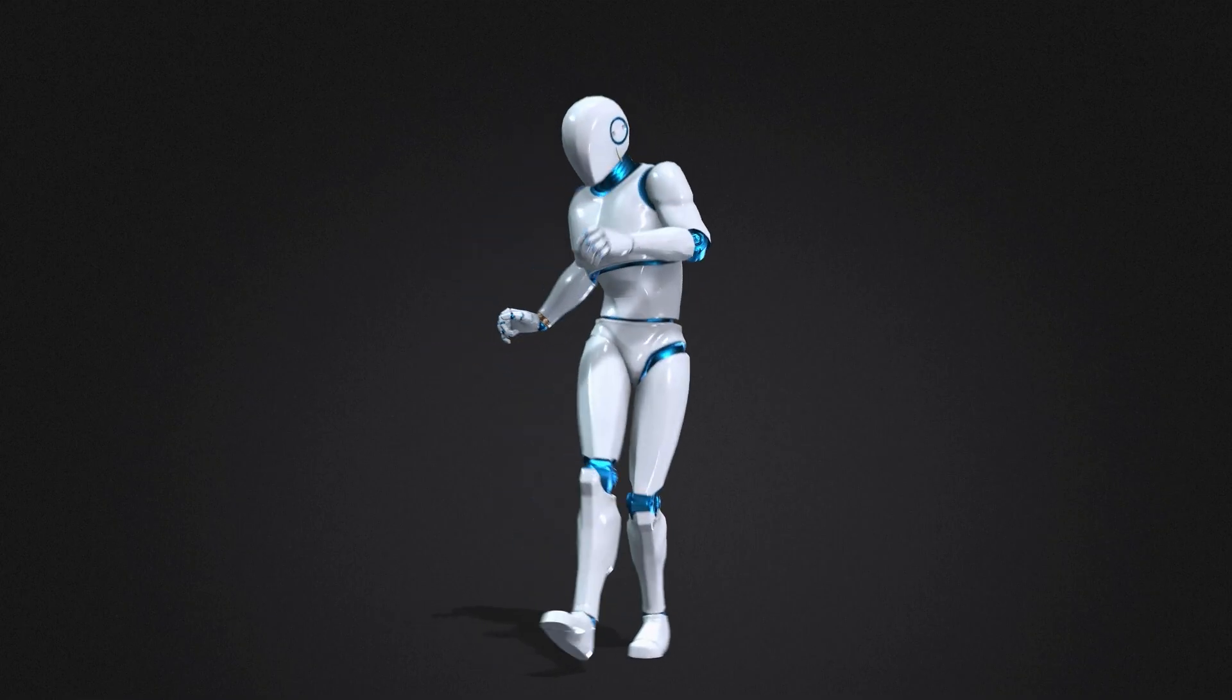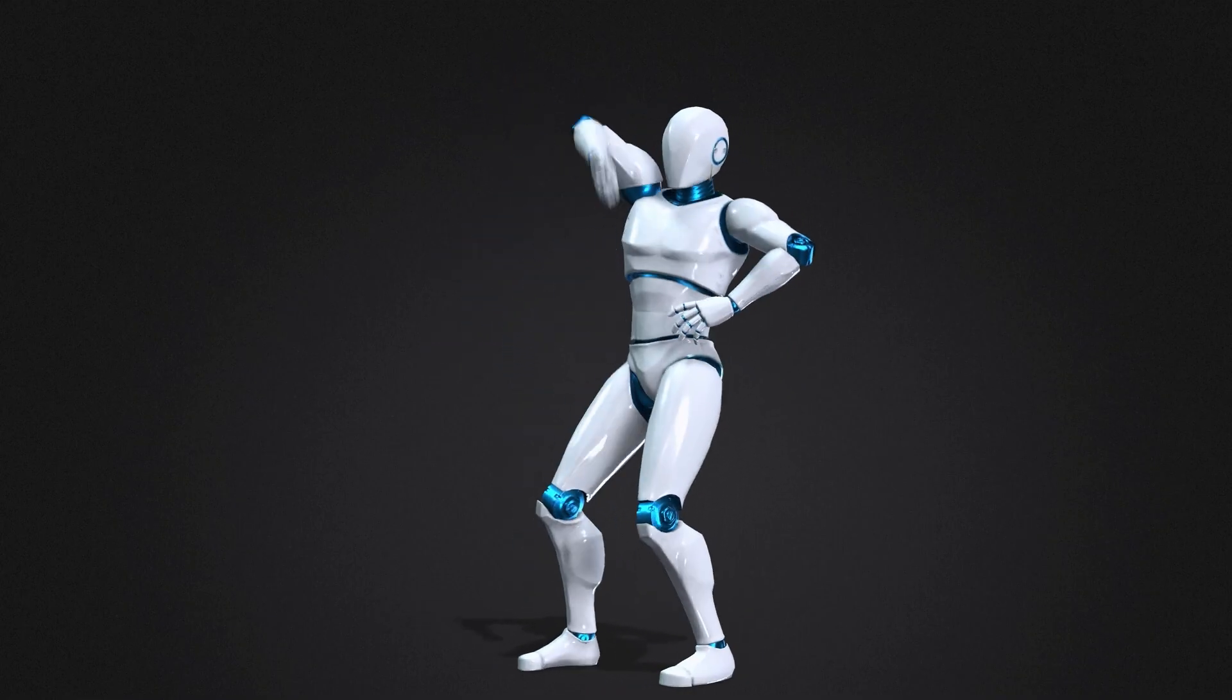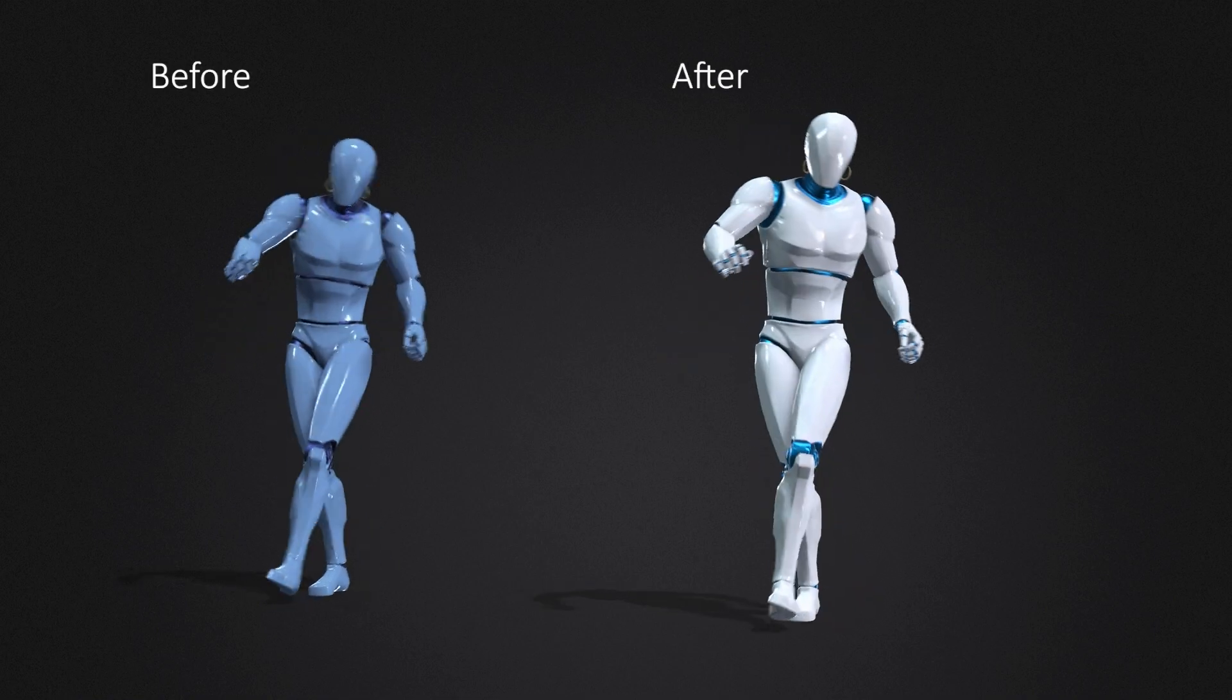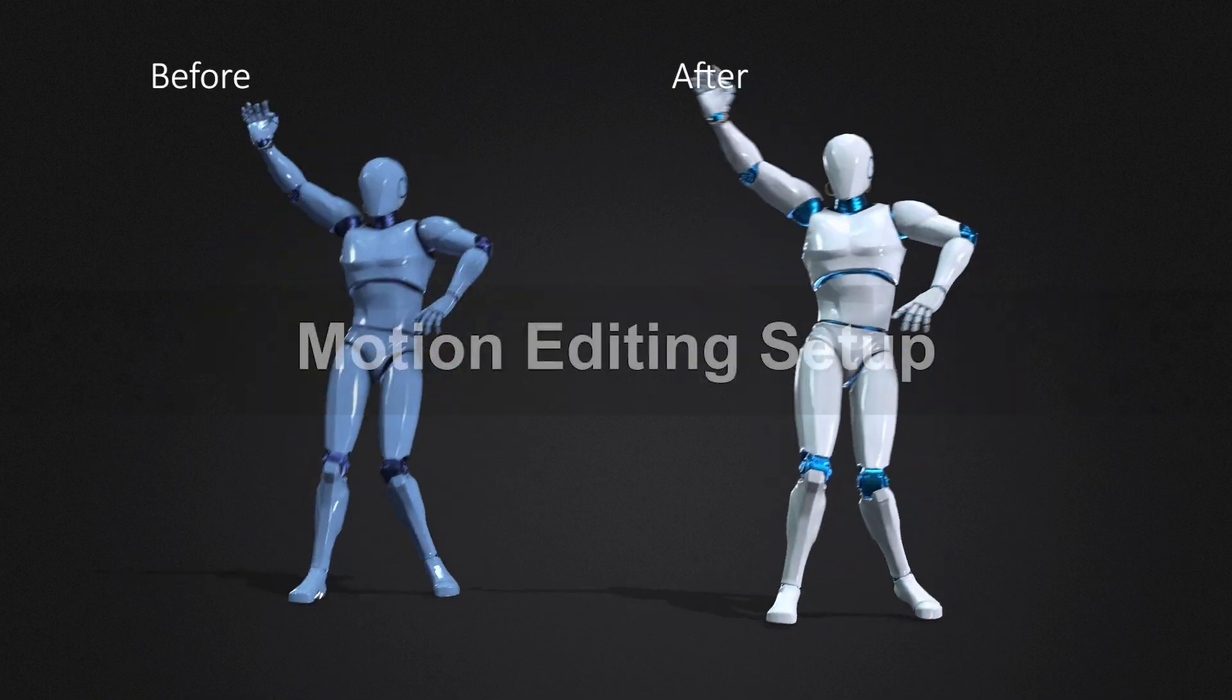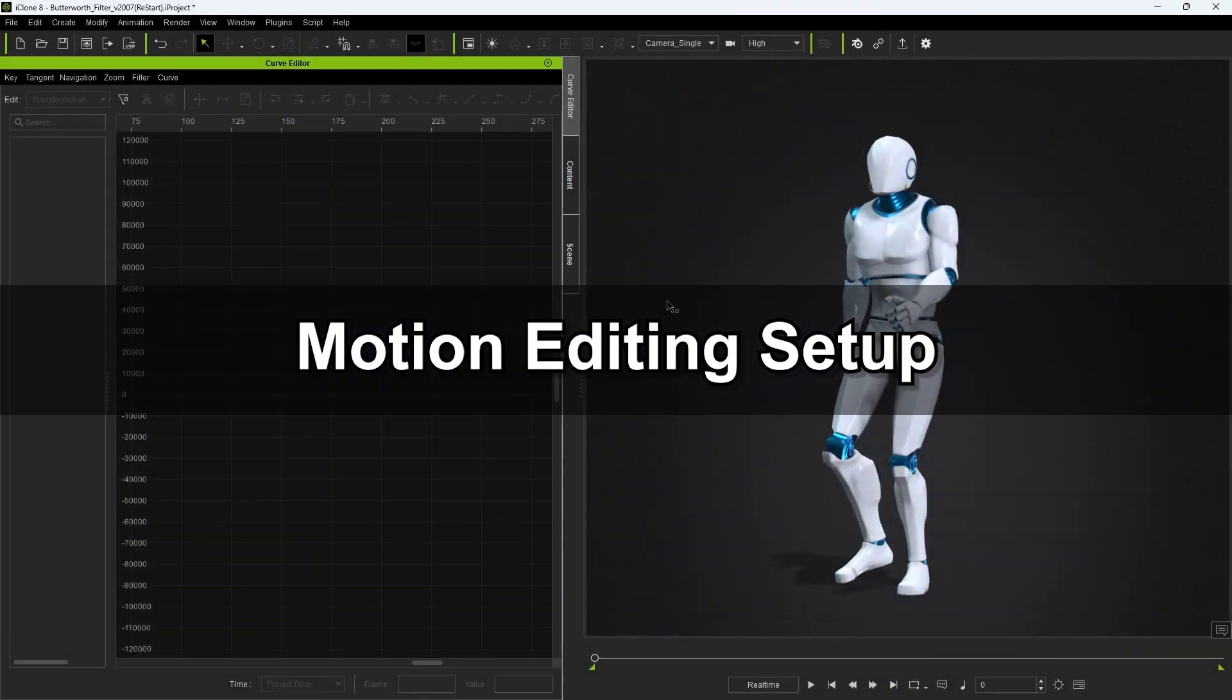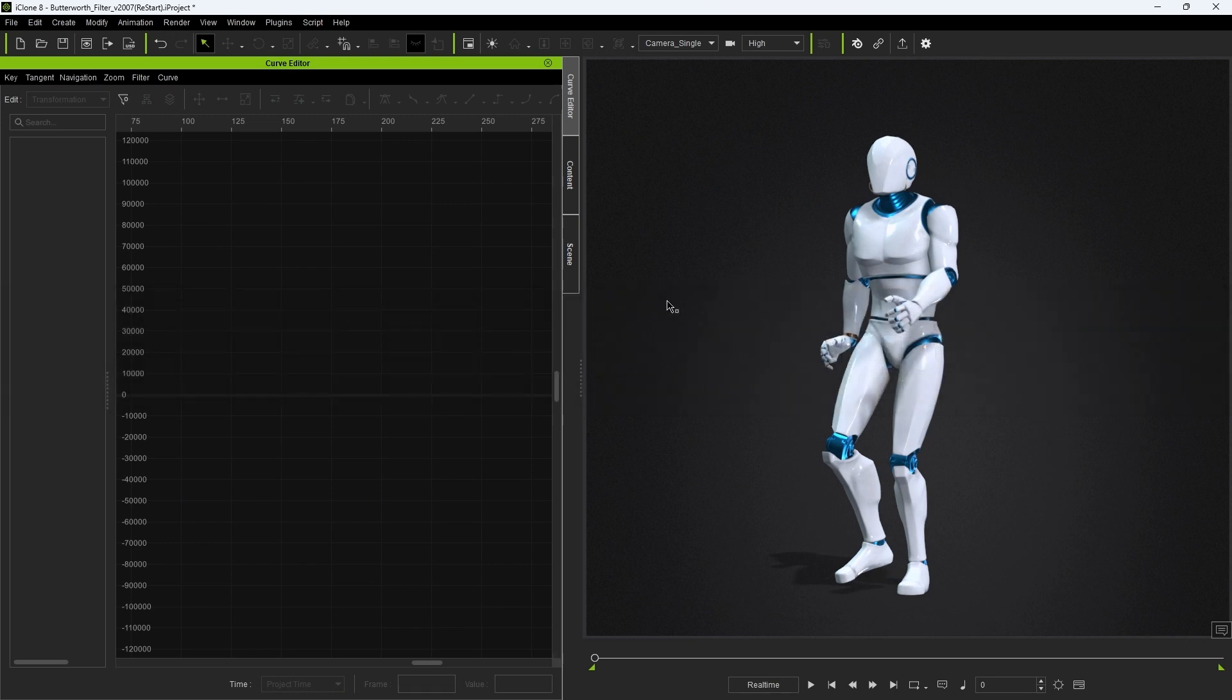Hey everyone, in this tutorial we're going to take a look at how you can use the new Butterworth filter in the Curve Editor for more advanced motion smoothing. The Butterworth filter targets specific ranges and frequencies in your motion curve for more detailed refinement of small jitters or vibrations that can be present in motion capture data.